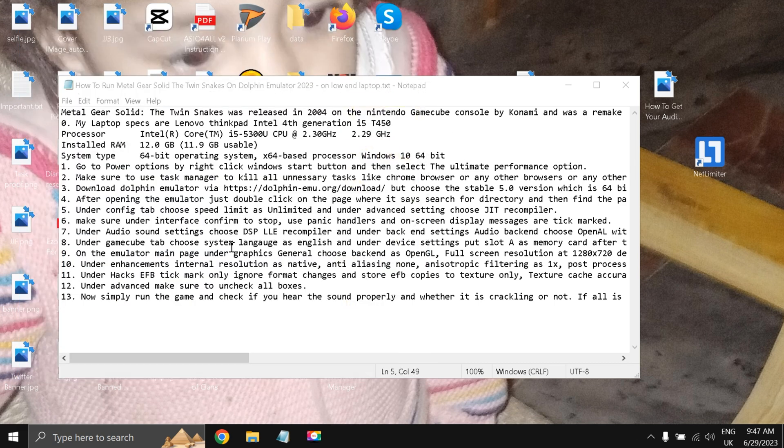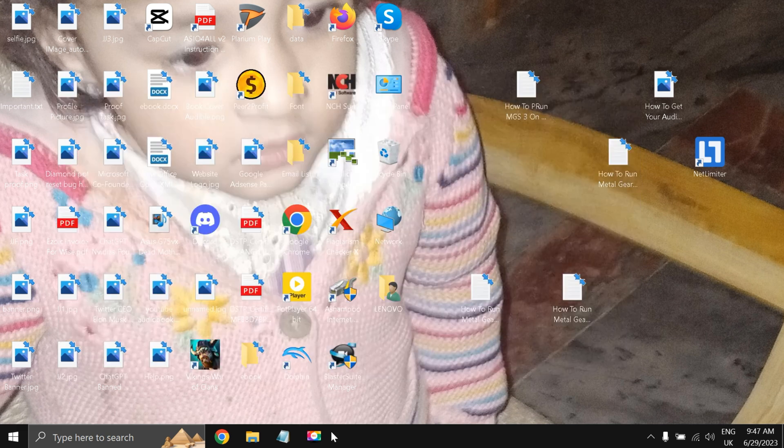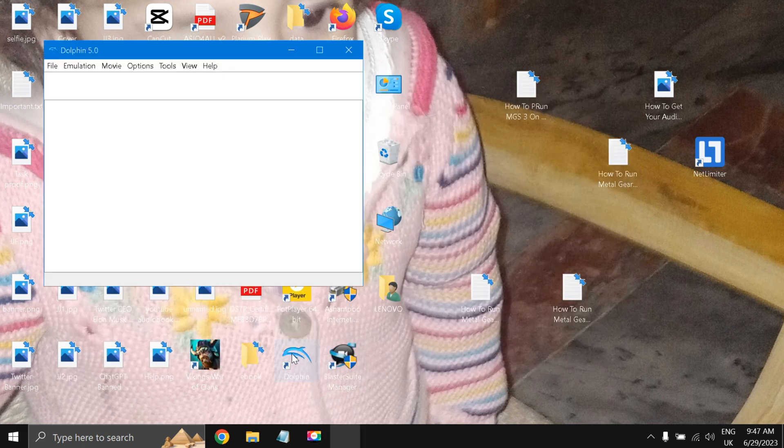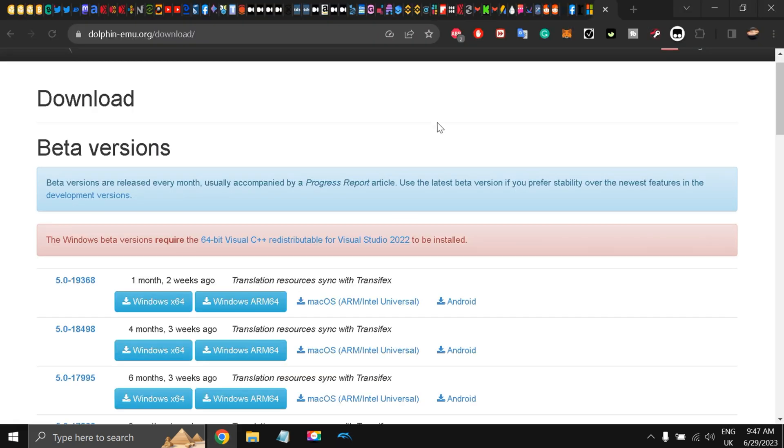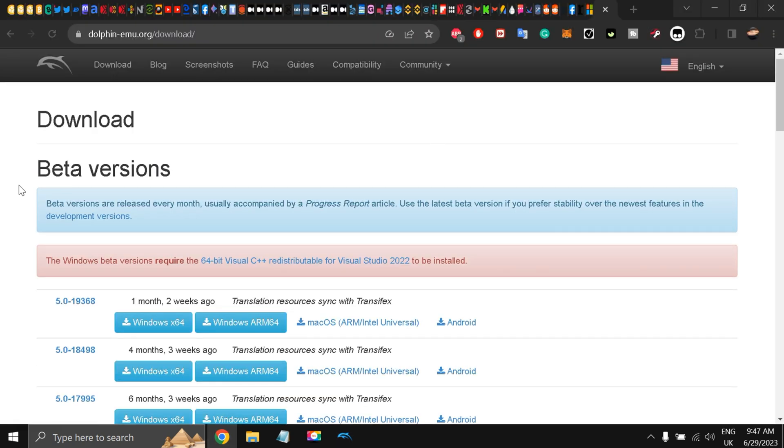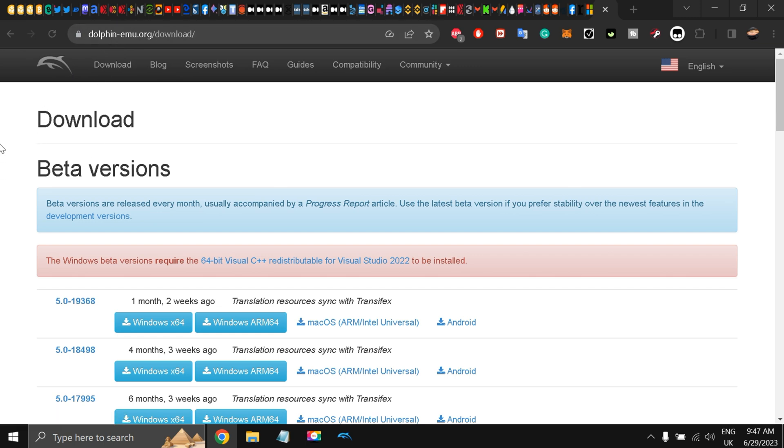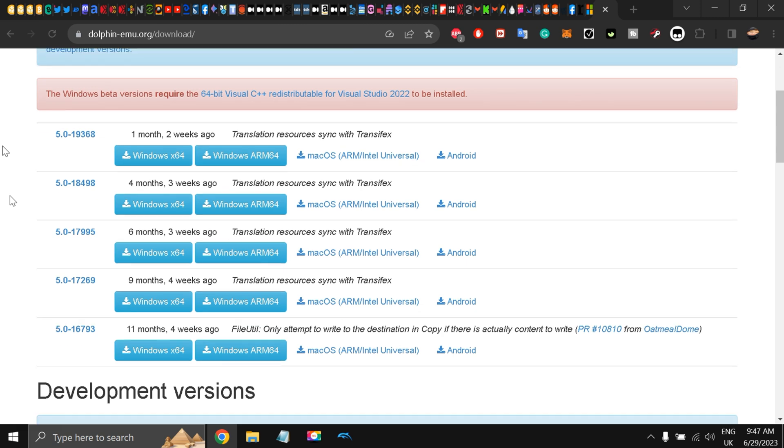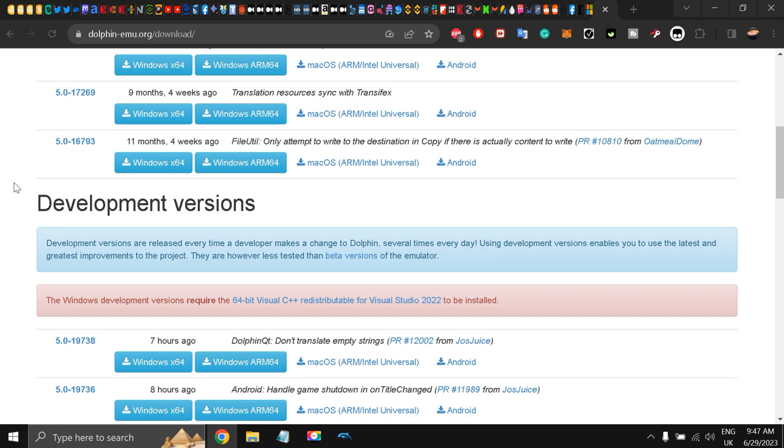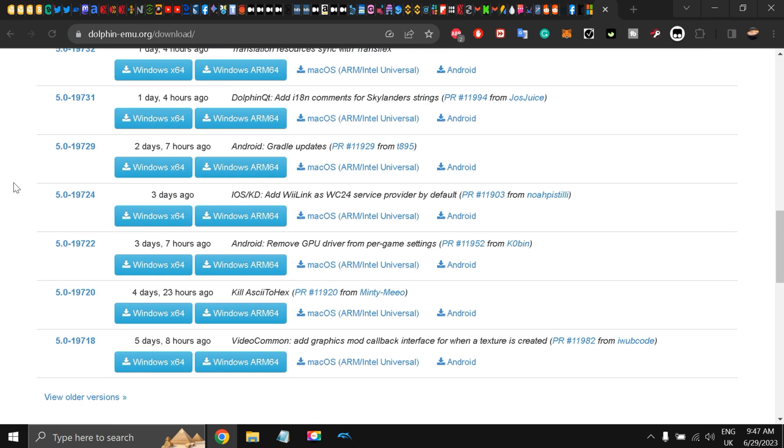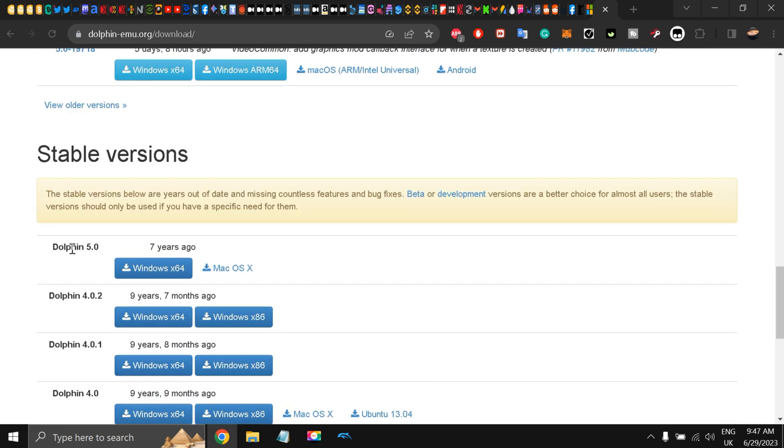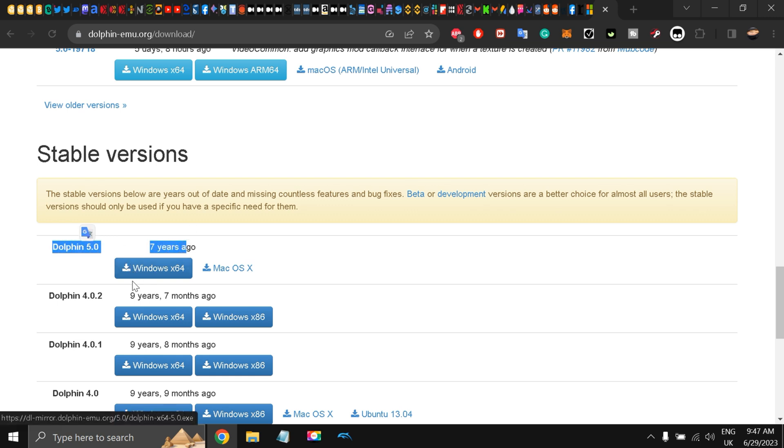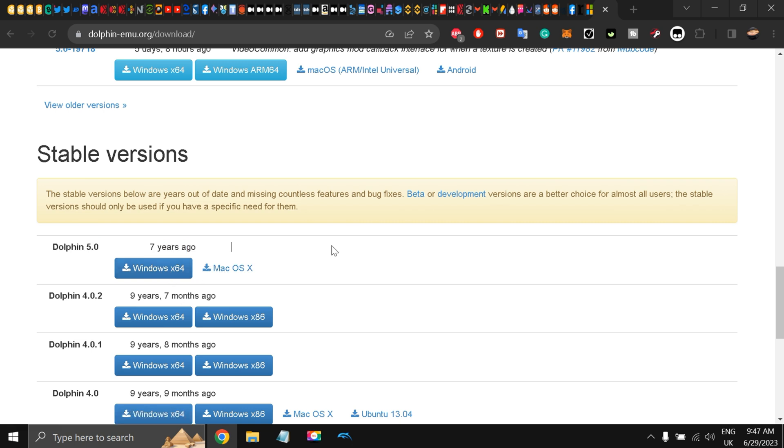Now what happens is we will open the emulator. In order to download this emulator, you have to go to dolphin-emu.org/download. There are beta versions and development versions that are very latest versions, but this guide is for the seven-year-old Dolphin 5.0, the Windows x64 version. Download it and just extract the file in a folder. Install it, this is an installation exe file.